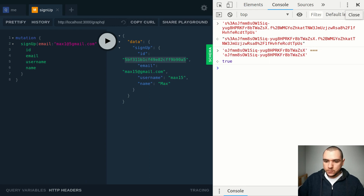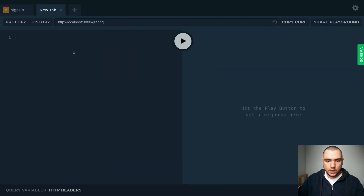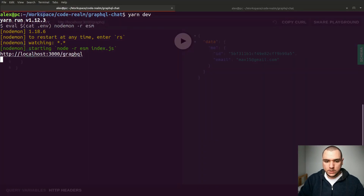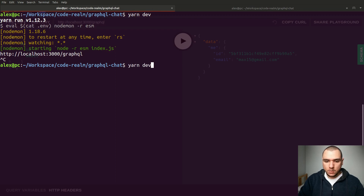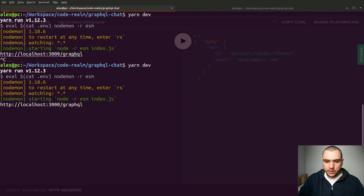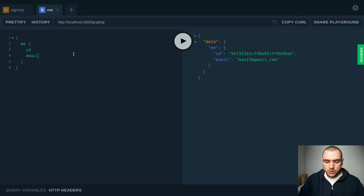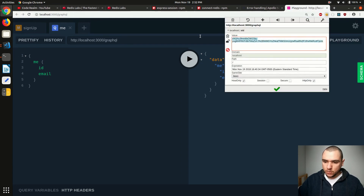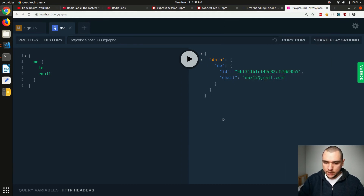Now with this session ID cookie, we can write a 'me' query to get the ID and email, and it will work. It will continue to work even after we restart the server. In the past, because we were using an in-memory store, restarting the server would clear all sessions. But because we now store sessions in Redis, if I restart the server, I should still be able to access my session information as long as the cookie is still valid — before the cookie expires.